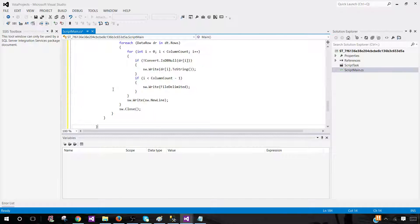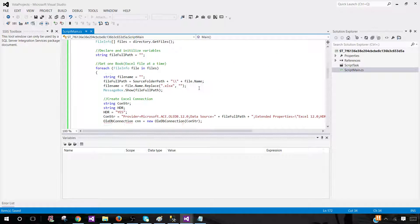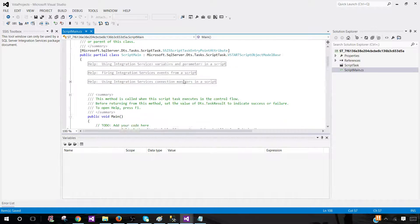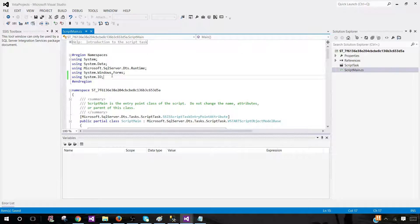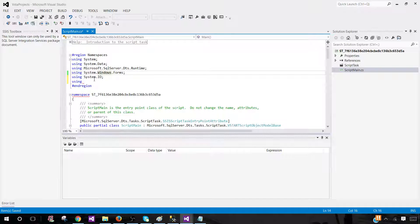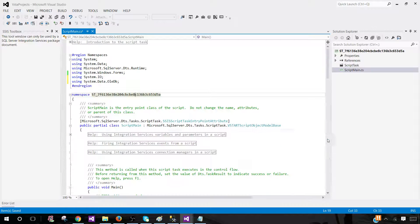Here we are going to paste our code. It looks good — no errors found. There are a few things we need to fix. One thing: the namespace OleDB connection — we have to add that namespace. It's System.Data.OleDb. That namespace has to be there, and that will take care of it. Now we are pretty much good.